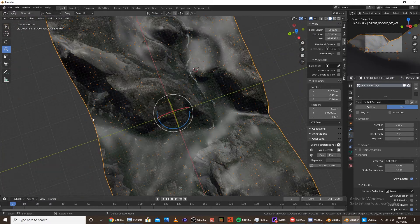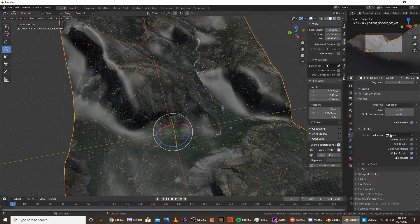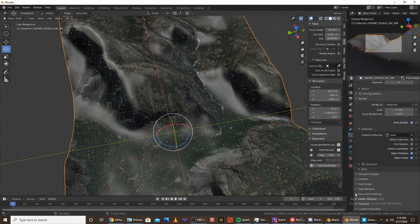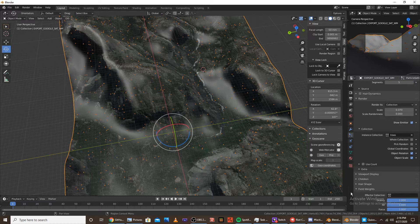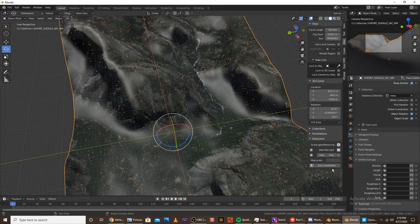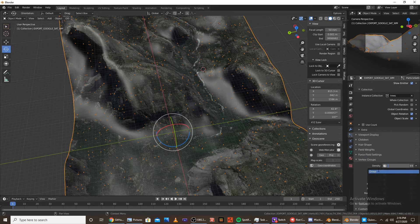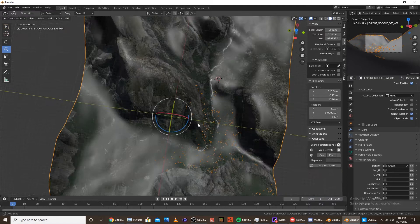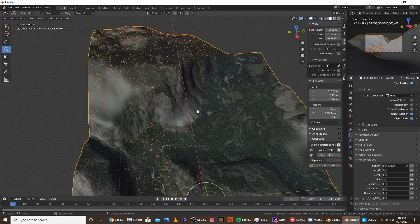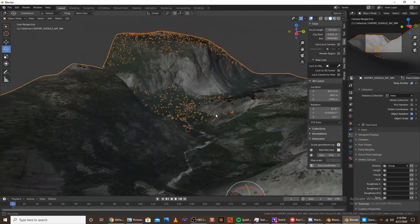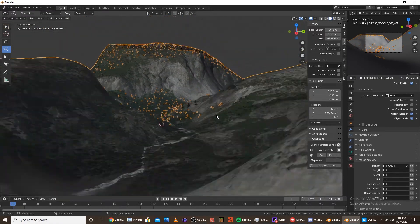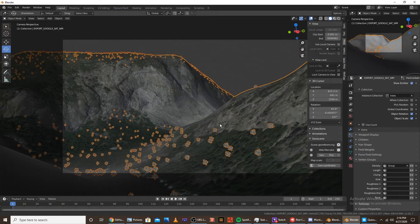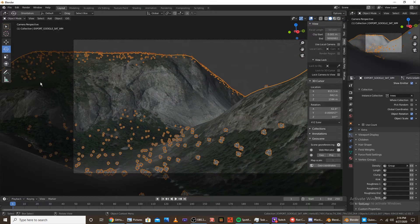So we're going to view this, and then we're going to want to go back into the particle settings and go into the vertex groups. And you're going to want to click density and assign it to group. So as you can see, the trees are only where we painted on the weight paint. So there's trees where there should be trees.